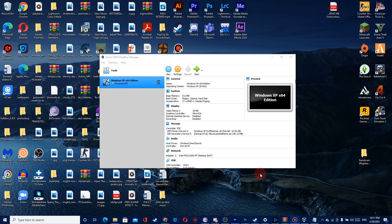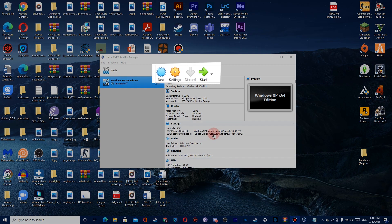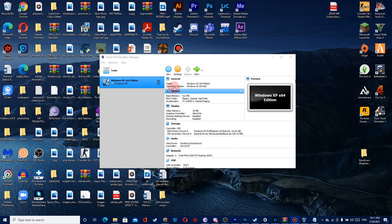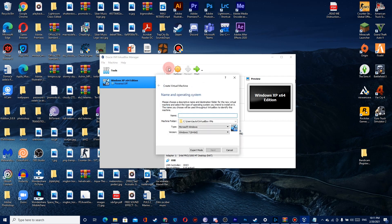After opening VirtualBox, click the blue button that says New, then name your machine. I put Windows XP Professional. Then under versions, select Windows XP 32-bit.